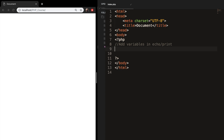Welcome back to a new episode about how to add variables in an echo or print statement. There are multiple ways to do this and there isn't one that is better than the other — it is more a preference thing. Like I showed you in the previous episode, you can display the value in a variable on a web page with an echo or print statement.